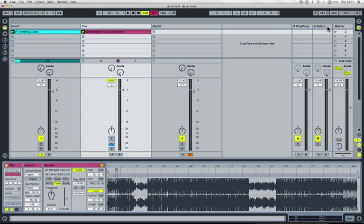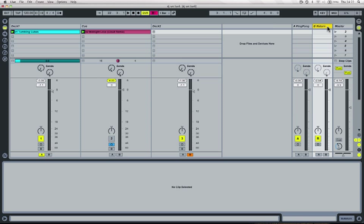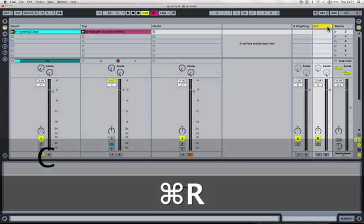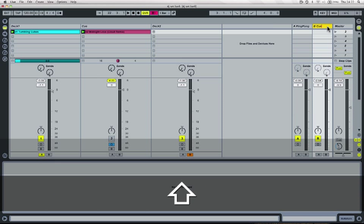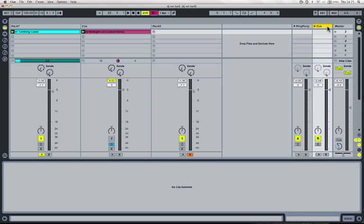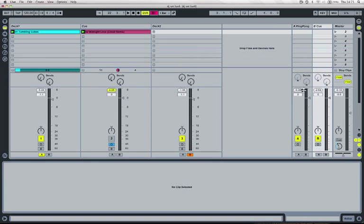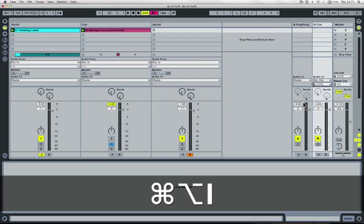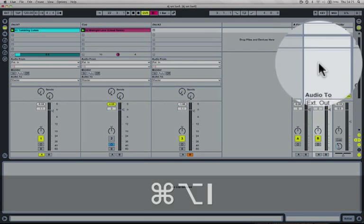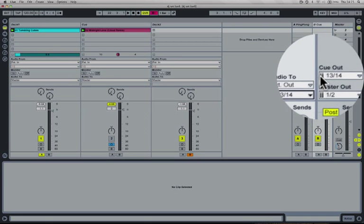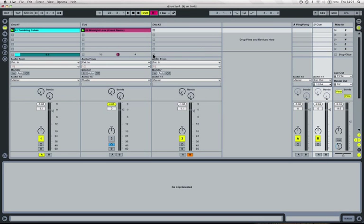We can use Live's routing and I'm just going to rename the second return track cue as well. Then in the input output routing, I've also routed this cue track to my headphone output. So now this main cue track is going to my headphones and this return track is going to my headphones.